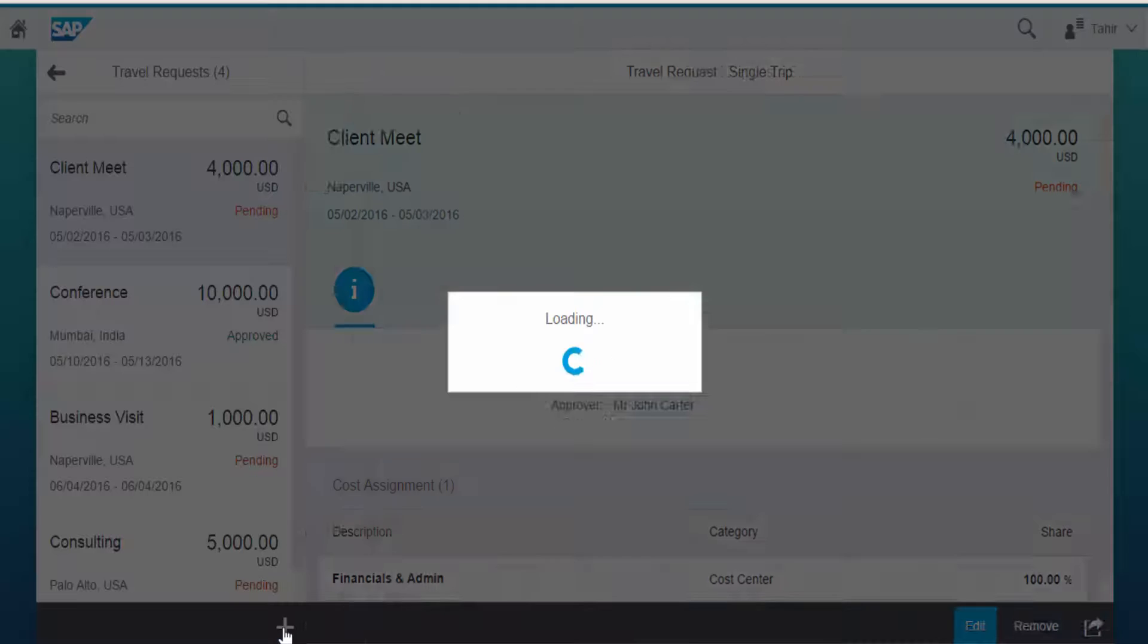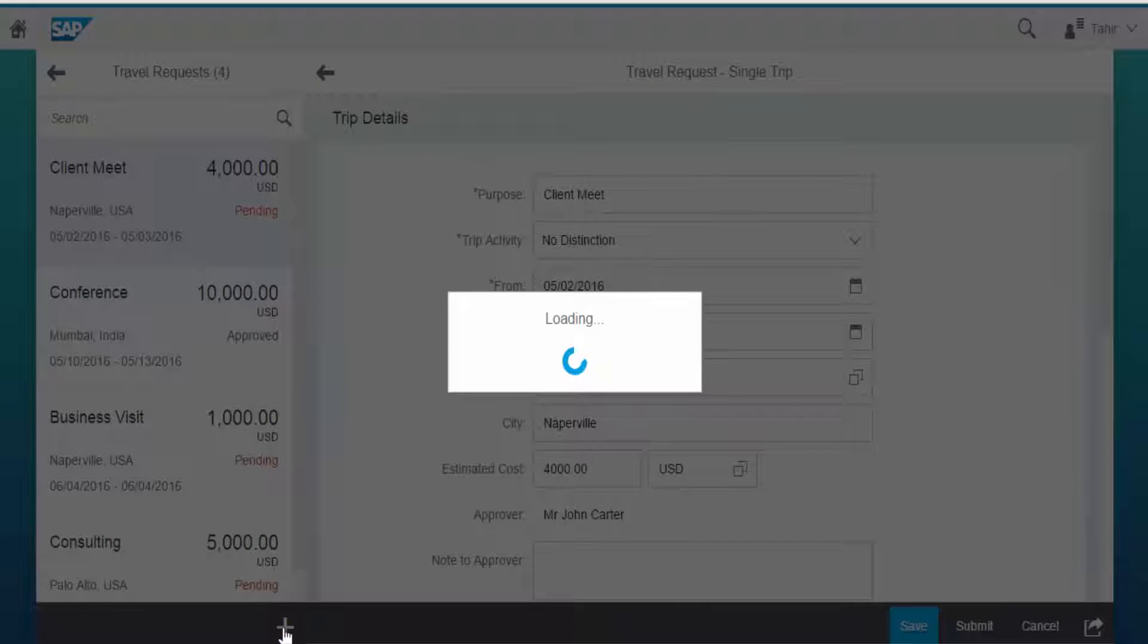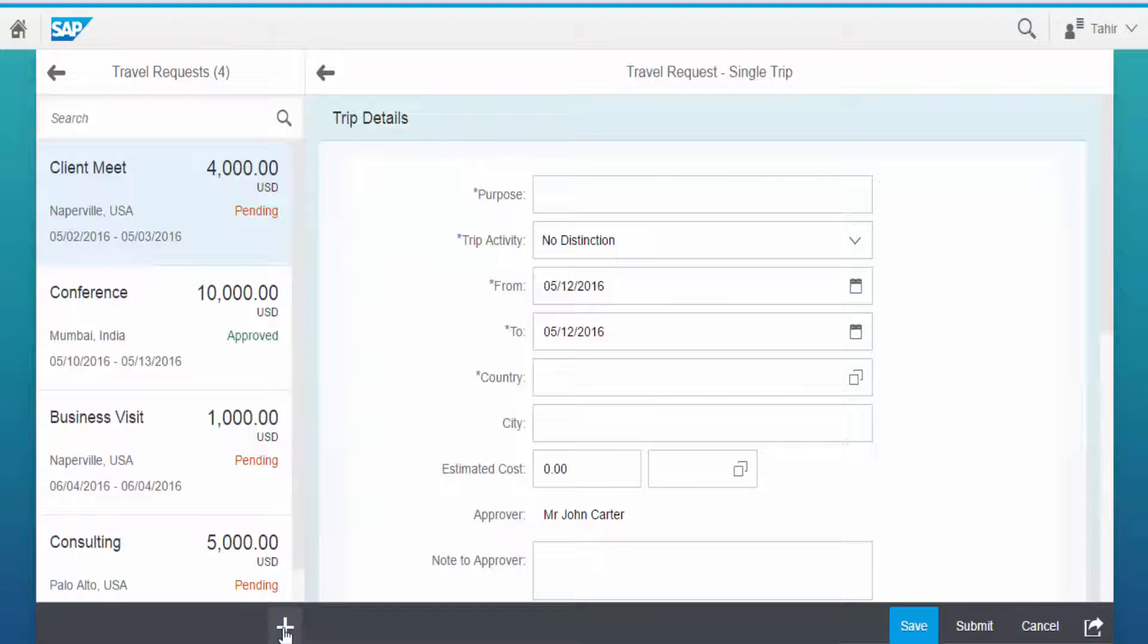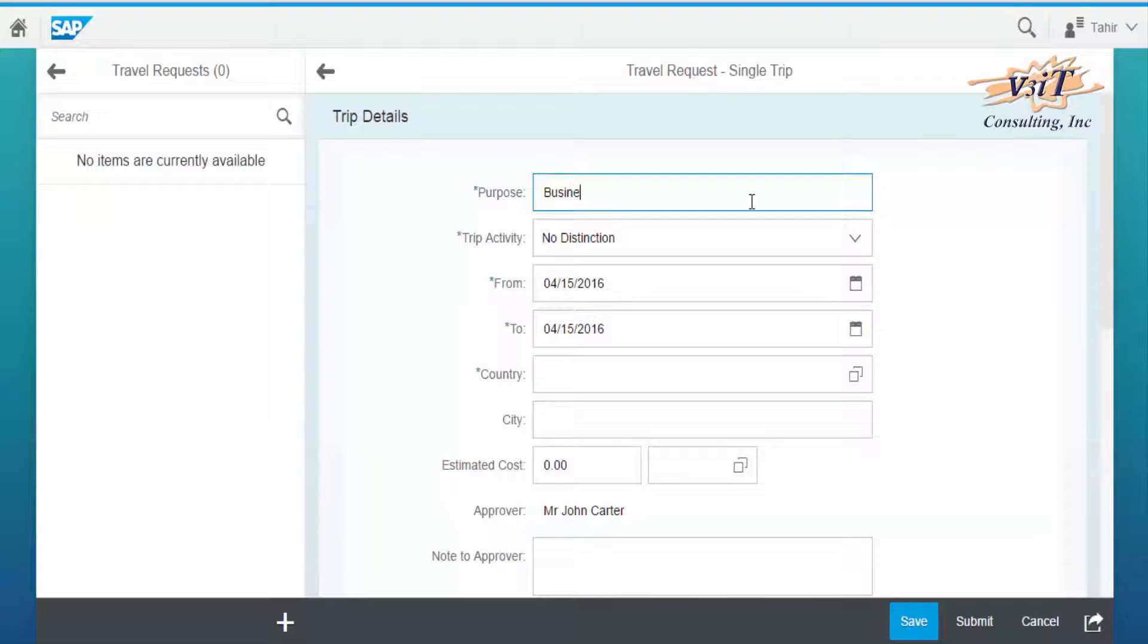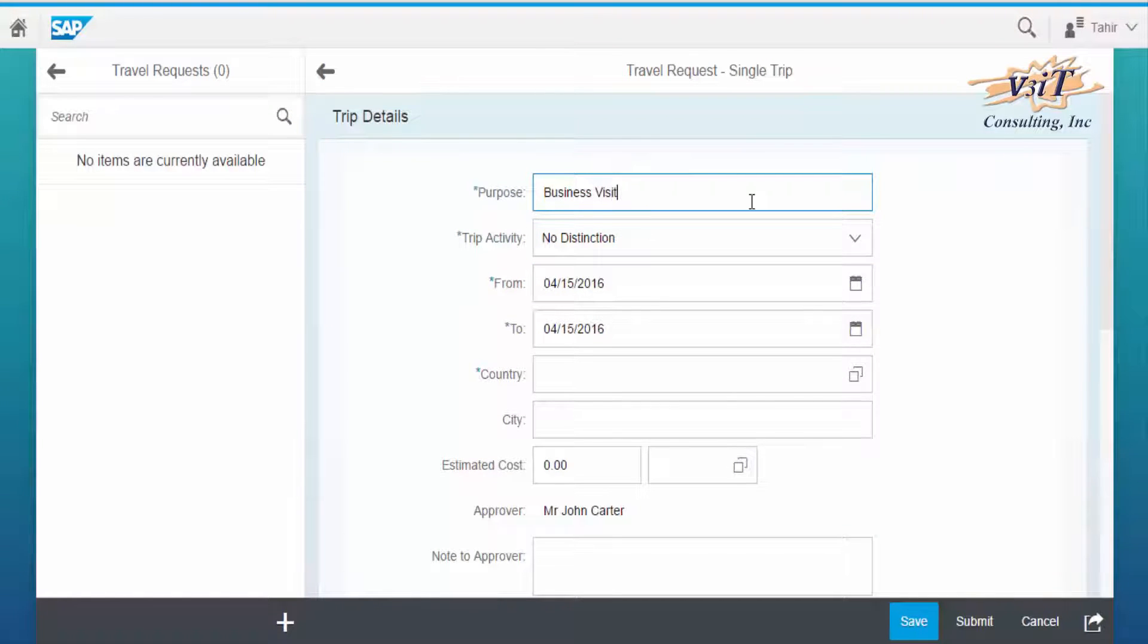To create a new trip, click on plus button and fill in the details required, like purpose of the journey, say business visit.